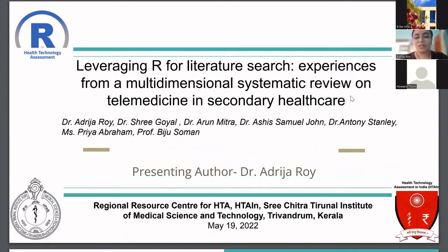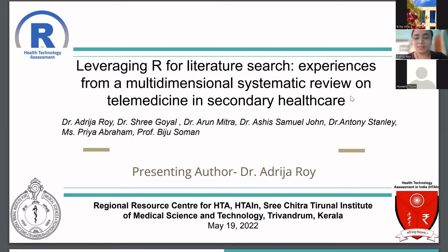I'm a medical doctor by profession and I have done my MD in community medicine, followed by a recently joined PhD in public health with a specialization in health technology assessment at the Sree Chitra Tirunal Institute of Medical Sciences and Technology in Trivandrum, Kerala. This Sree Chitra is one of the regional resource centers for HTA under Health Technology Assessment India, HTA-IN, one of the eight in the country.